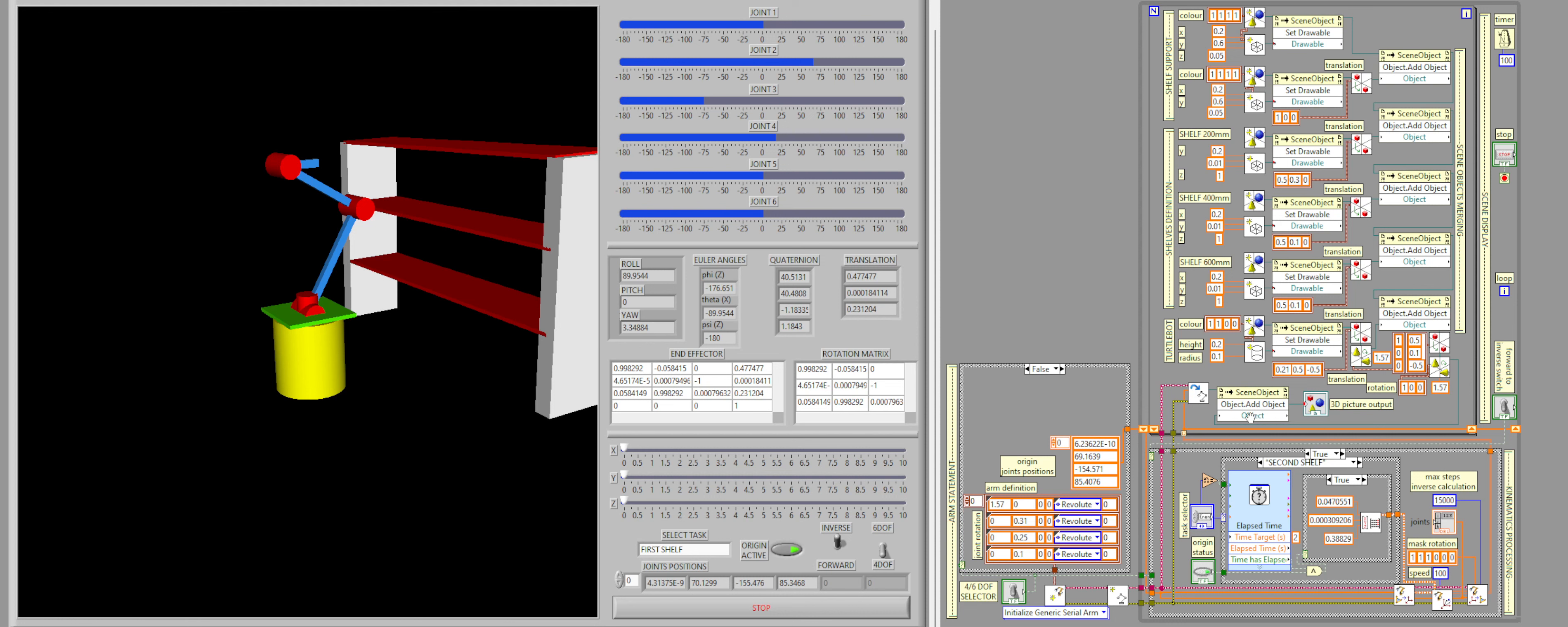And then that is sent to the scene object here, which merges the shelf and the turtle bot, which has been defined right here at the top, with the robot arm and then displayed in a 3D picture.